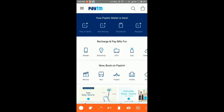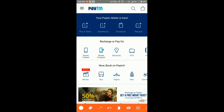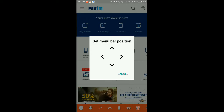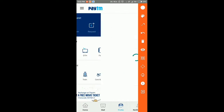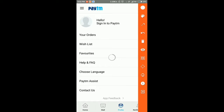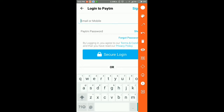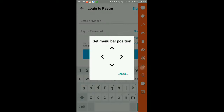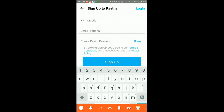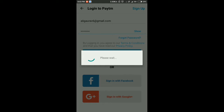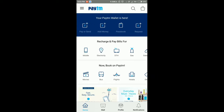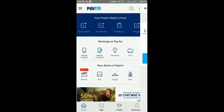I will show you how to use the Paytm app. First, go to the profile menu where you need to sign up. Since I am an old user, I will log in. After successfully logging in, you need to click on add money.